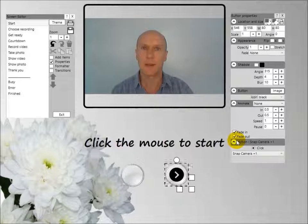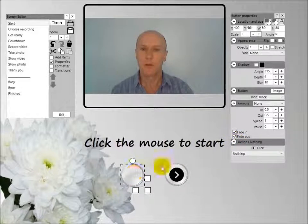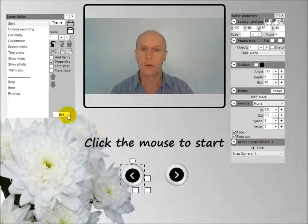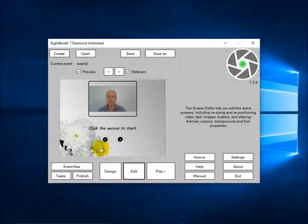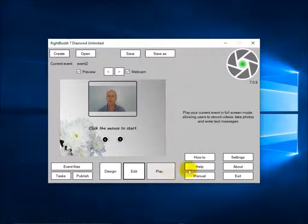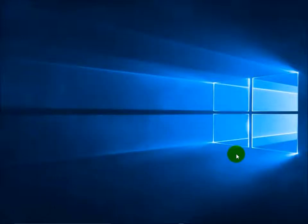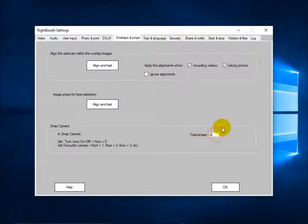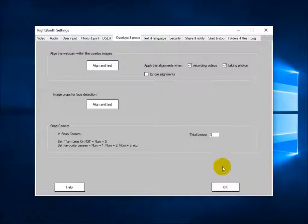So that will show the next lens out of the lenses that you've chosen. This one will have Snap Camera minus one. Now one other thing you need to do is tell WriteBoot how many lenses have been set up in Snap Camera — we have three lenses. So we go into settings, then overlays and props, and set the total lenses for Snap Camera to three. That can be anything from one to nine — you can have up to nine lenses in Snap Camera and set up up to nine in WriteBoot accordingly.